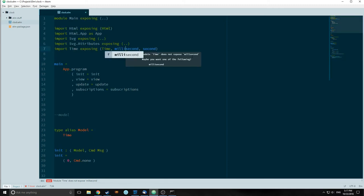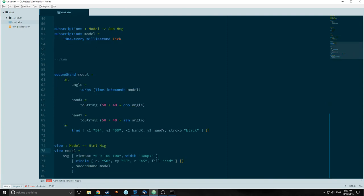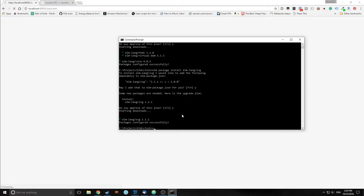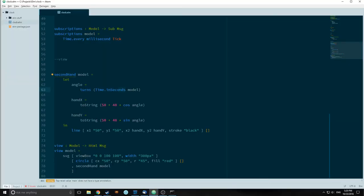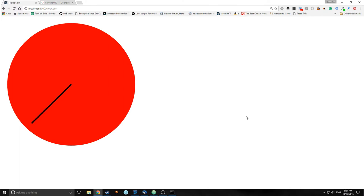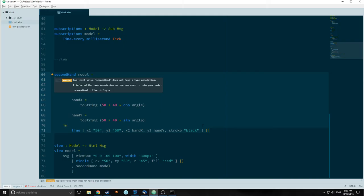I made a mistype for millisecond, mistyped subscriptions, and accidentally didn't pass model through view — but now it should work. If we run elm reactor, you can see our second hand is actually going around the circle once a second. To correct this we're going to change it from inSeconds to inMinutes. If we reload our program you can see that now it's moving about 6 degrees every second. That's because we have 360 degrees in a circle and 360 divided by 60 is 6.